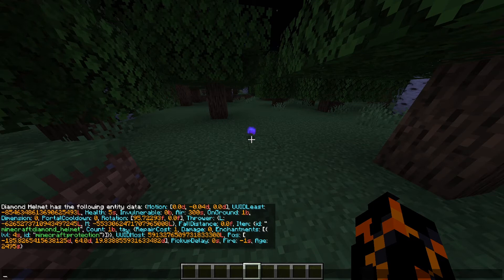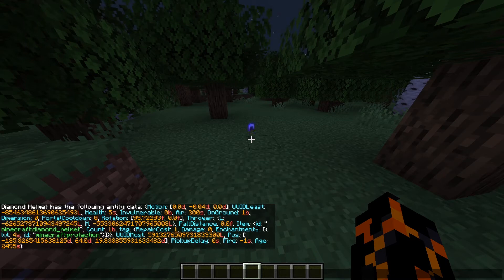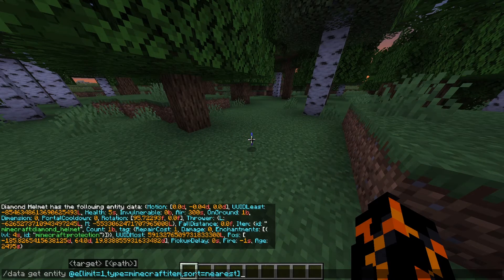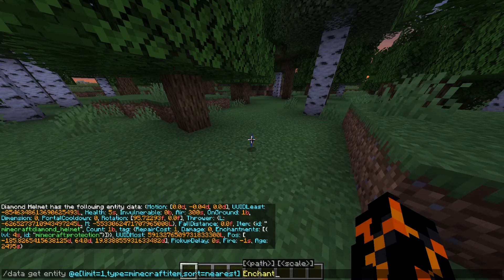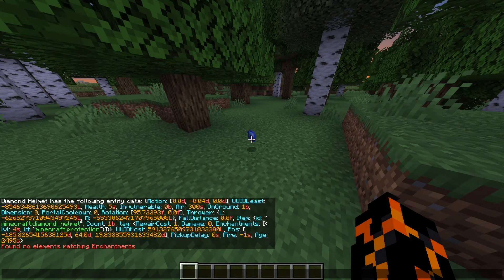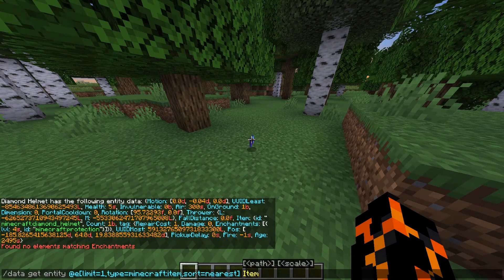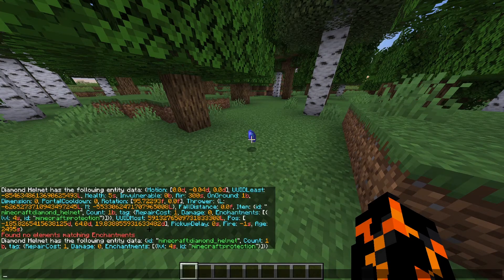Within the Item tag's squiggly brackets, we actually have another tag called tag, which opens another set of brackets with its own sub-tags: repair cost, damage, and enchantments. Enchantments then opens a list, but we'll talk about that in a moment. If we want to find out what enchantments are on this item, you might guess you could just type in enchantments at the end of the command — but it says 'found no elements matching enchantments.' This is because enchantments belongs to the tag tag, and the tag tag belongs to the Item tag, so we have to start with Item.